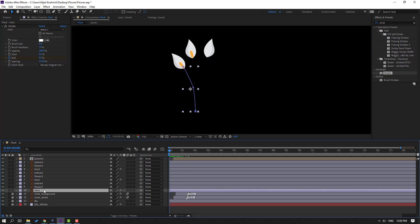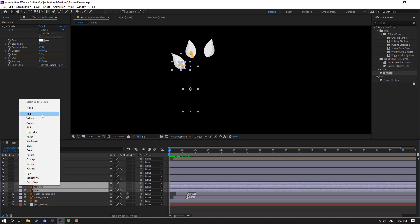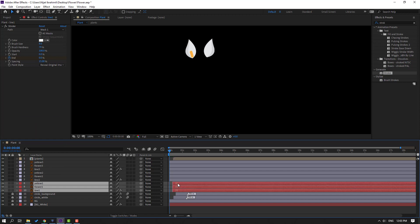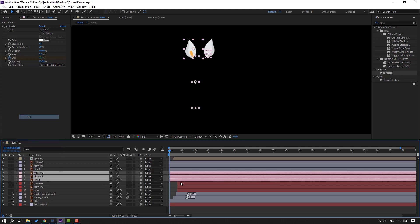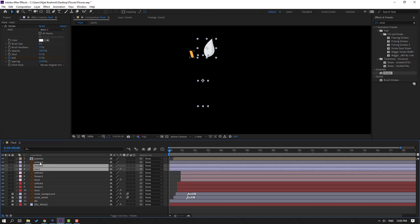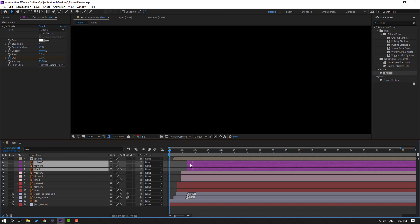Line 1, flower 1, and yellow 1 — change color to red, move to here. Select line 2, flower 2, and yellow 2 — change color to pink, move to here. Line 3, flower 3, and yellow 3 — change color to purple, move to here.